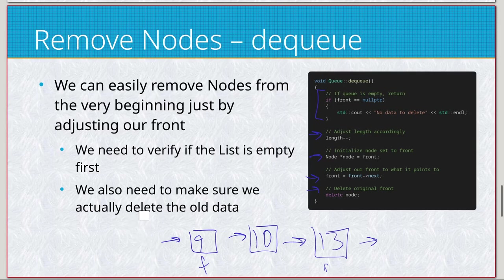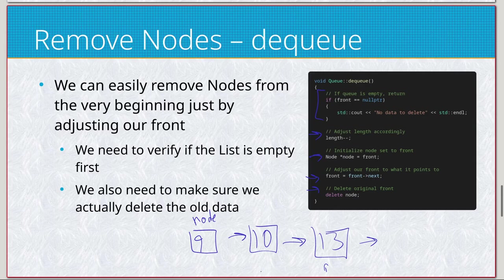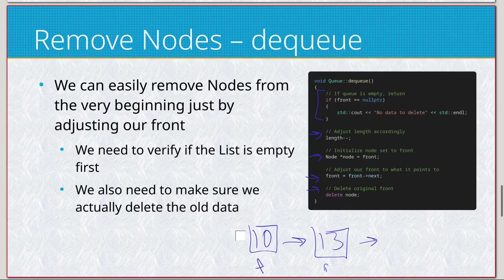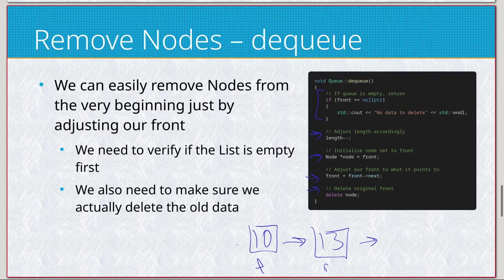And then delete the node that was associated as node, by the way. So just delete that. So front being nine, ten. So we do it again, this is now node based on this line right here. Then we adjust our front based on this line, and then we delete node. That's about it. So very similar to stack with push and pop. Those are the restrictions on FIFO. Not too much to it.